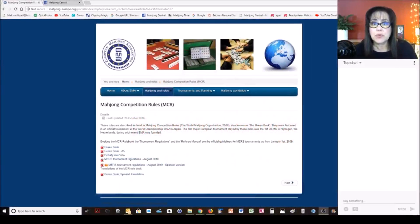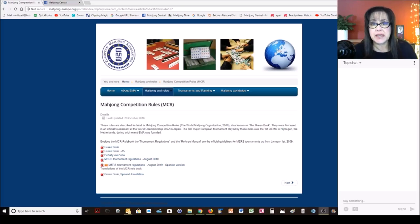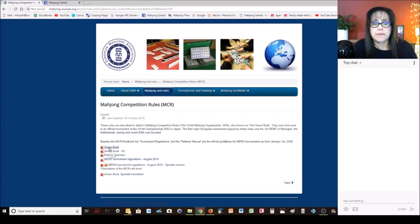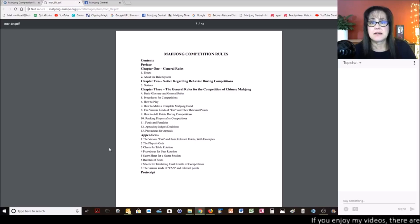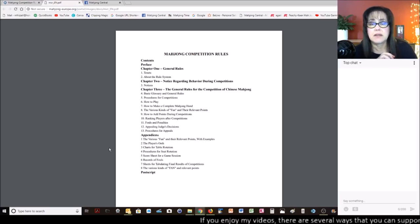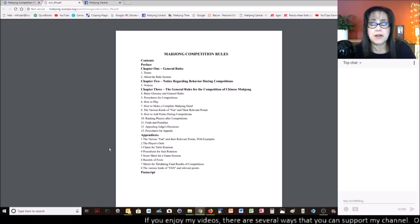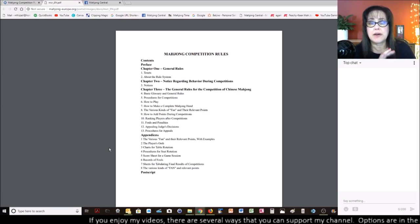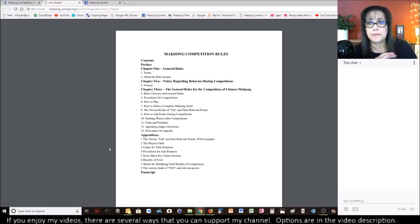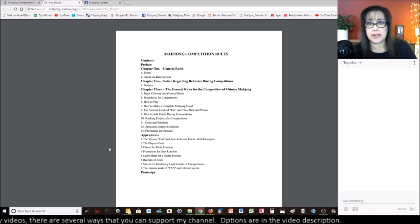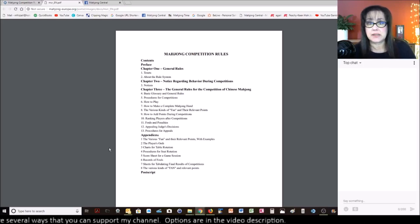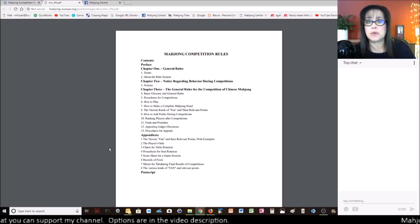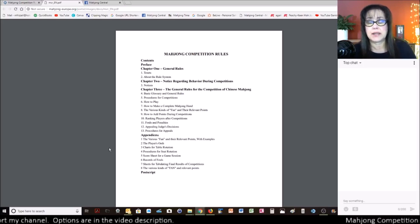I got my rules from the European Mahjong Association. Here's their website. You want to download the green book. In this book is a comprehensive list of basically how to set up the game, how to deal the tiles, and then all the different scoring elements with images of examples of the different scoring elements.